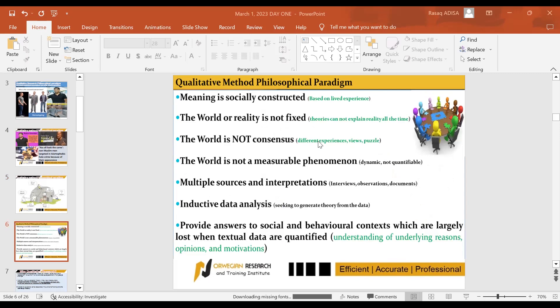Now we want to look at what are the philosophies that guide qualitative. Number one: qualitative believes that meaning is socially constructed. That means every finding you want to make, every data you want to gather, should be based on the lived experience of the people you want to examine — based on their feeling and perception, not on what you thought or what the literature says as we normally depend on in quantitative. We should endeavor to find out from the people we have selected as a sample, and we should not depend on existing work or existing theory. We should go straight to them and get our own findings.